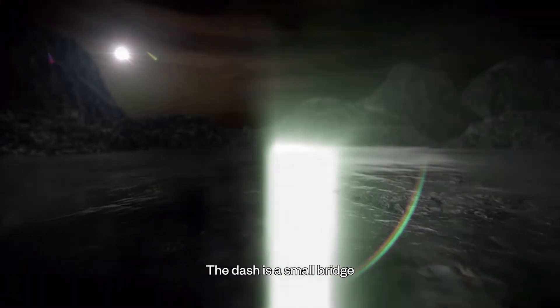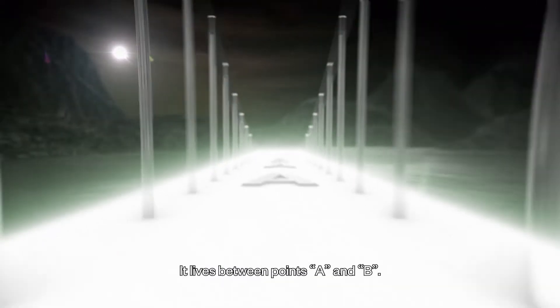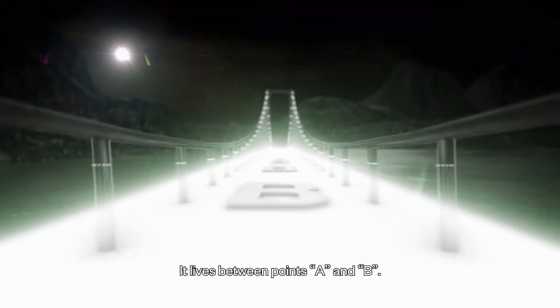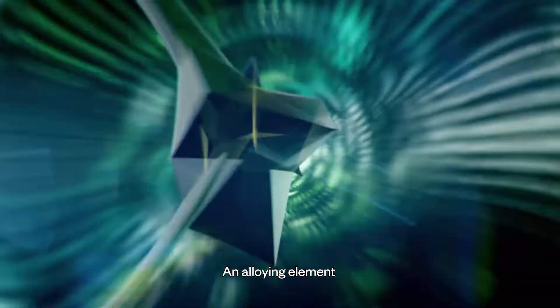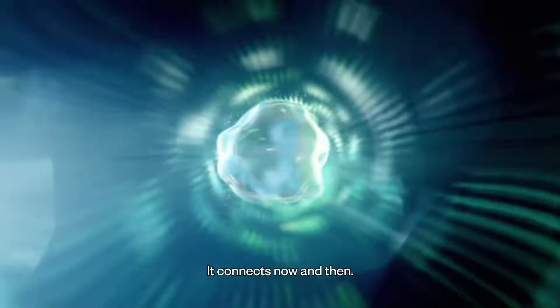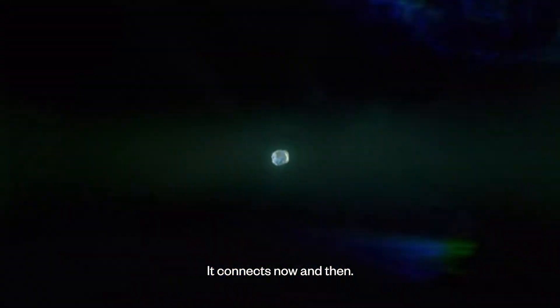The dash is a small bridge. It lives between point A and B. An alloying element.